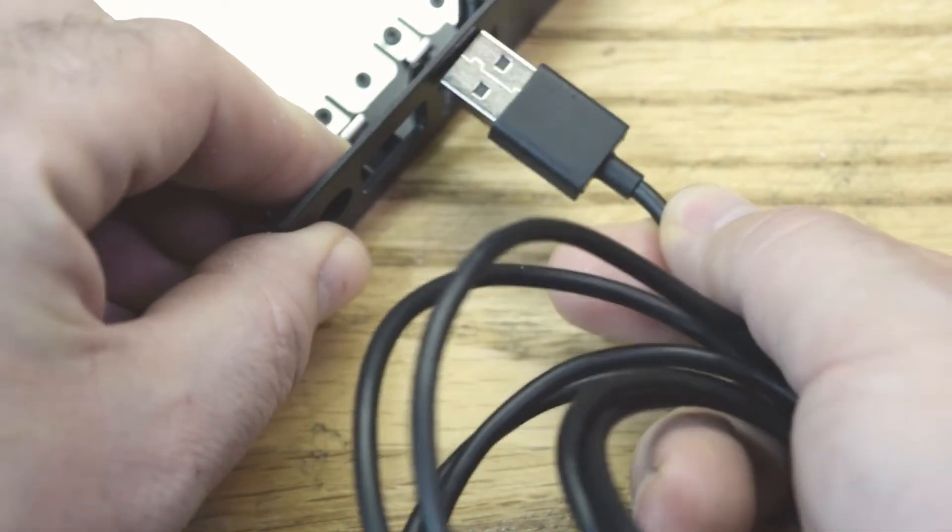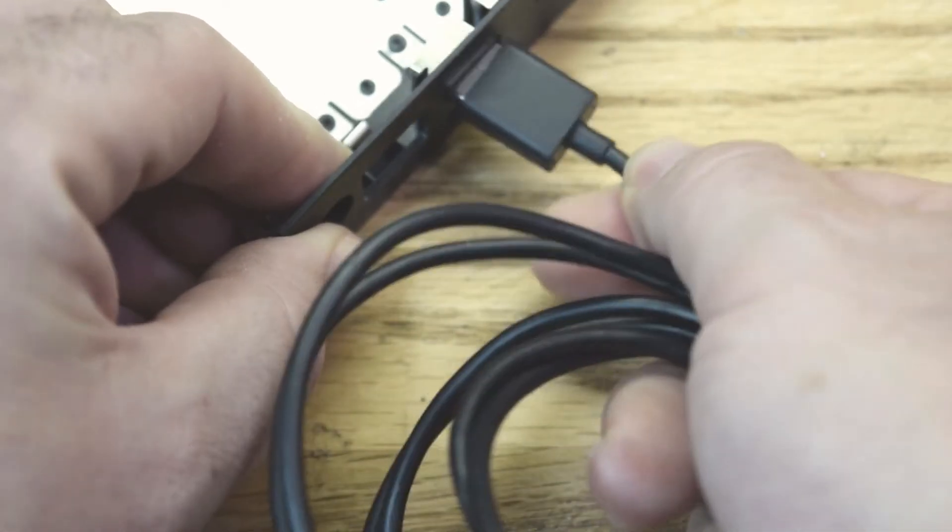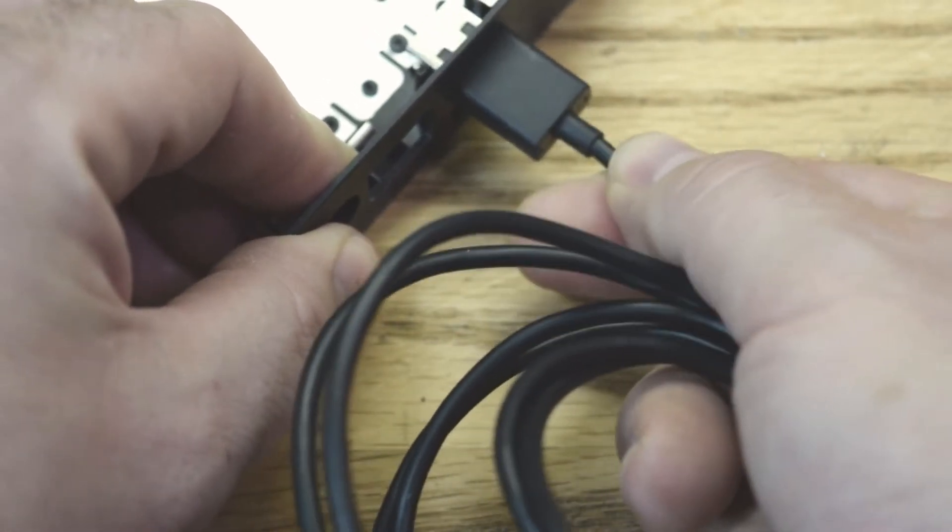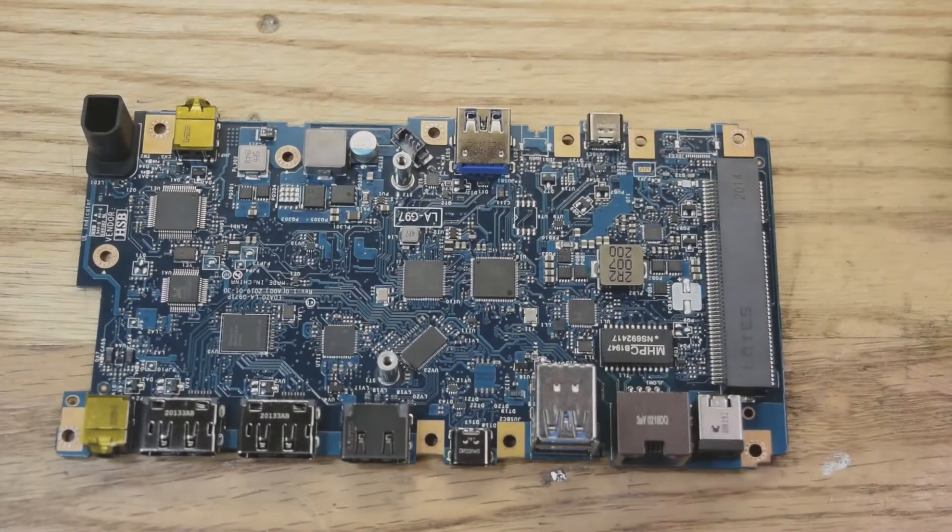So the problem is that the USB plug doesn't go through the plastic. See, when I plug this in, it stops right there.